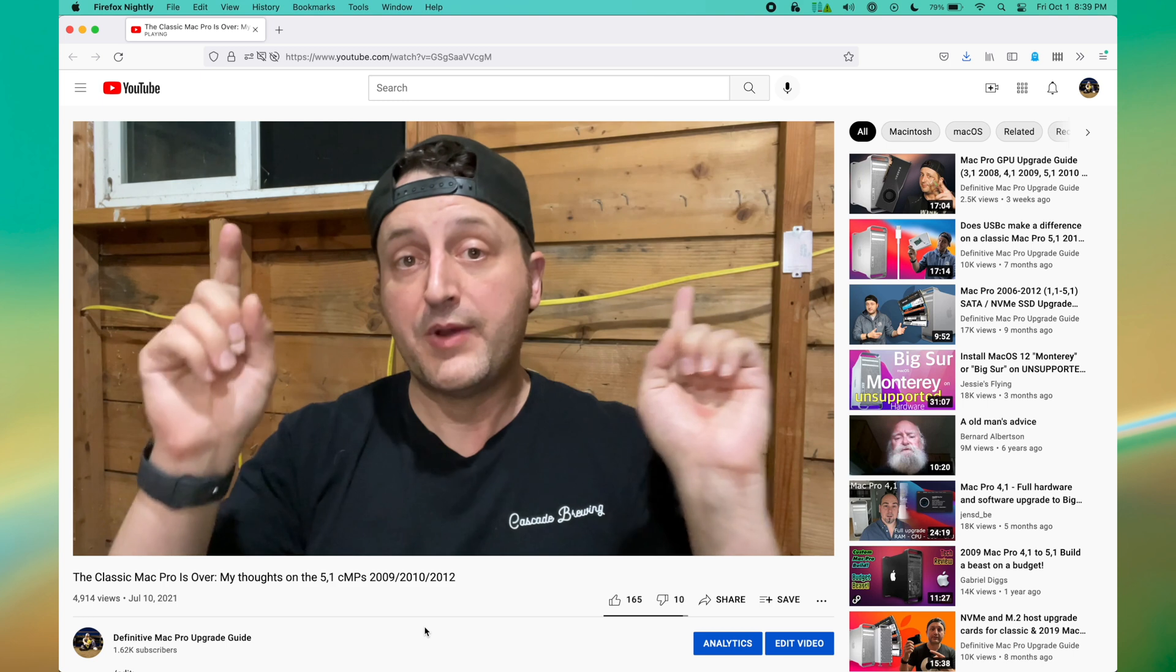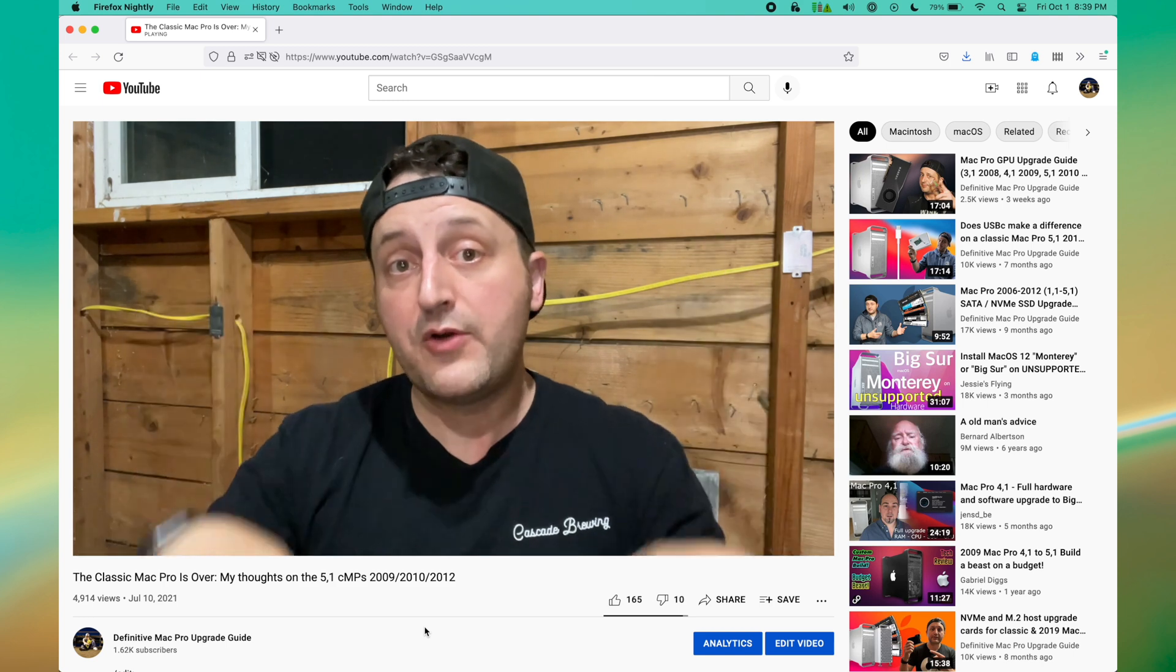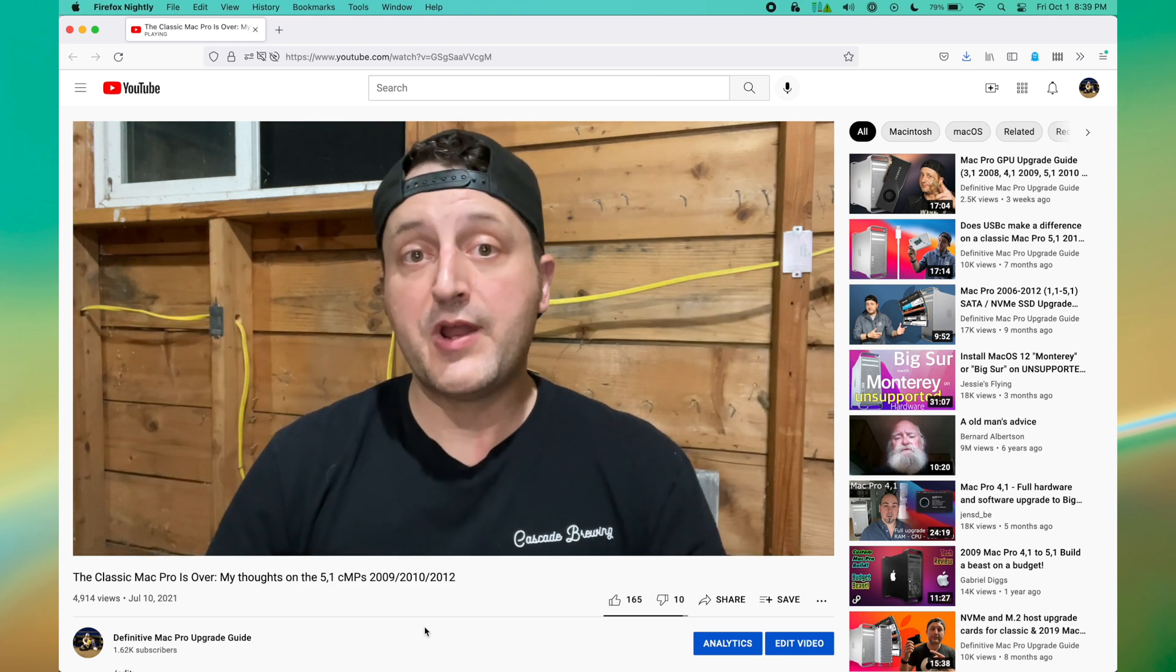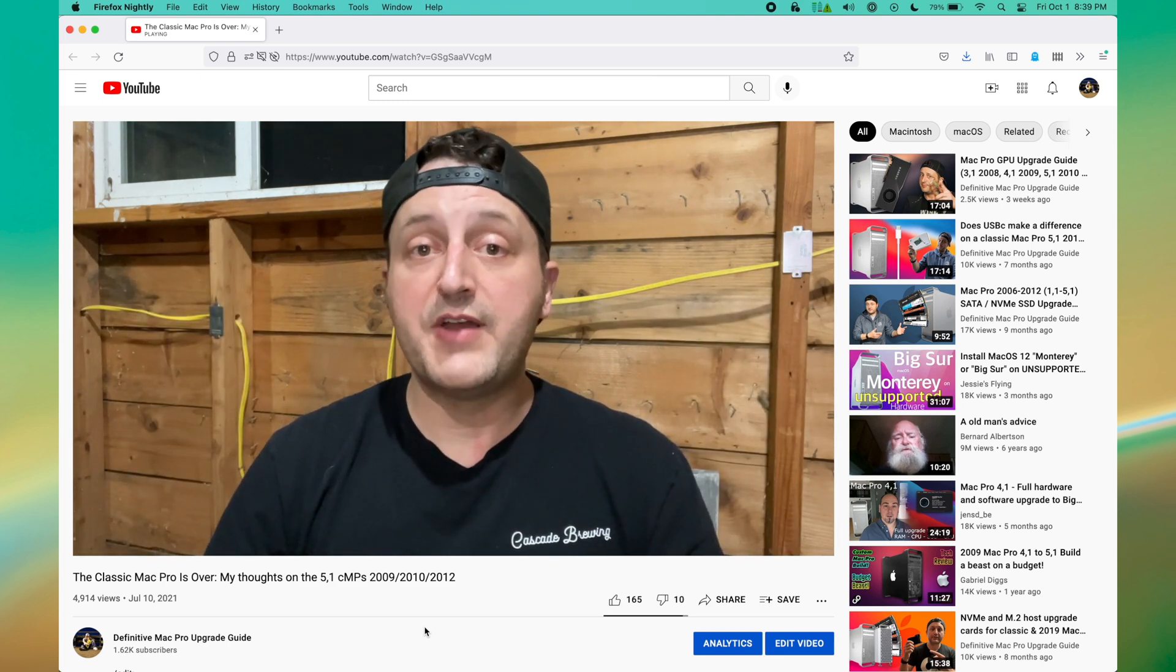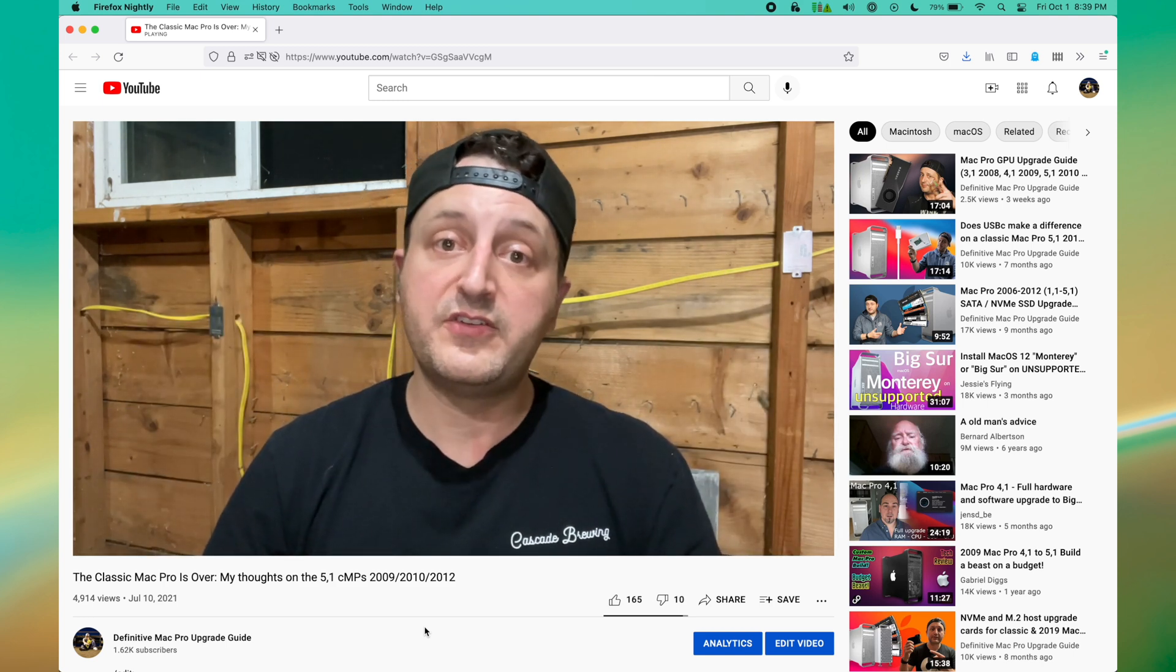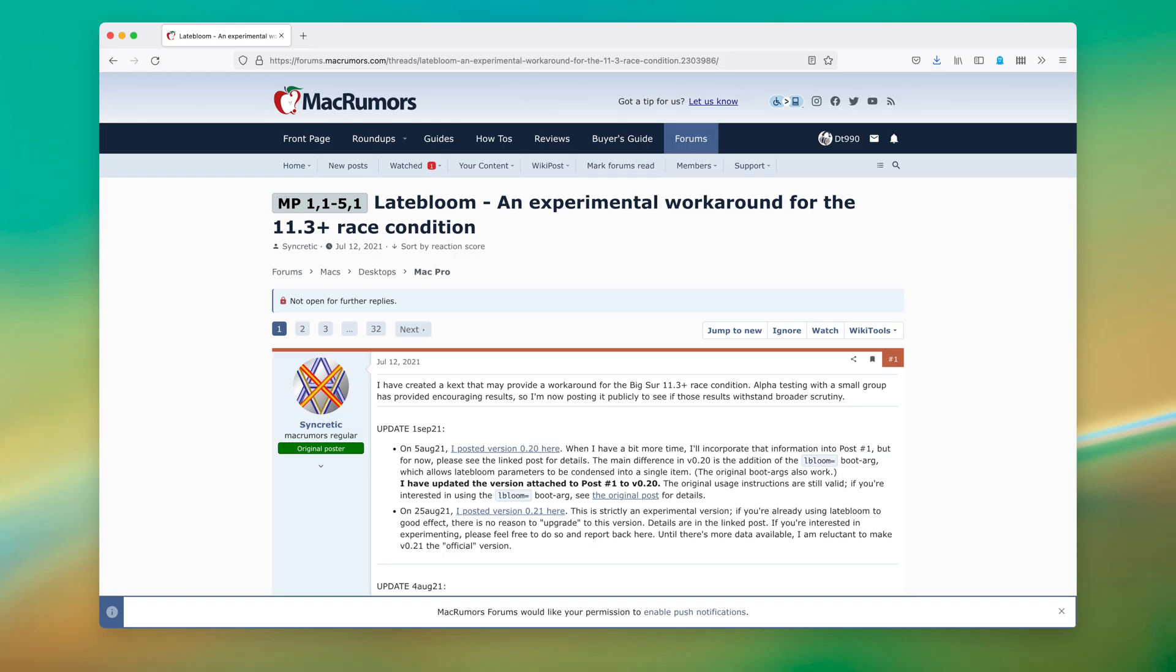But sure enough, within a few short days of me recording it and putting it on YouTube, the first hack to try and fix this problem was released, known as Late Bloom.